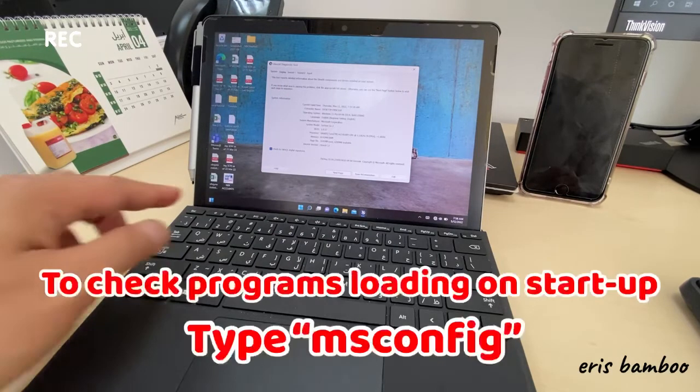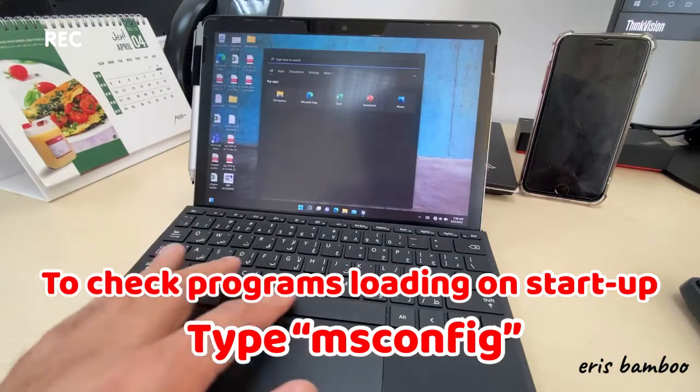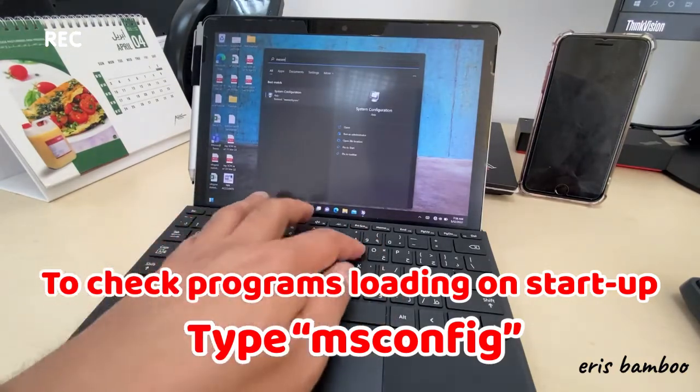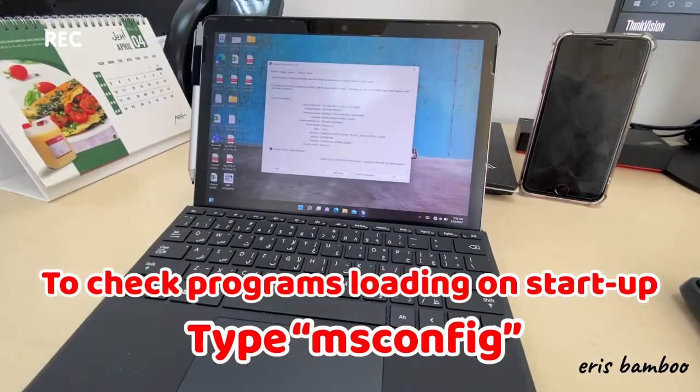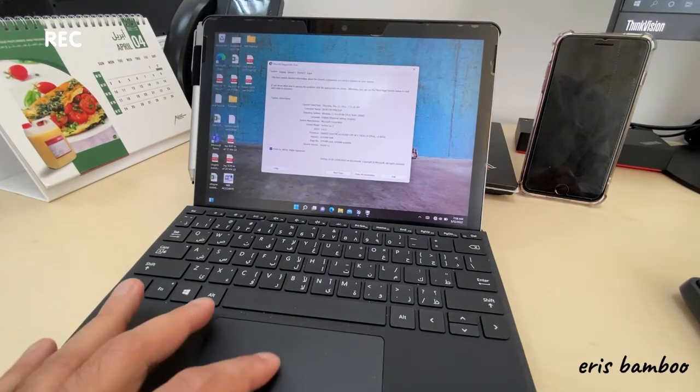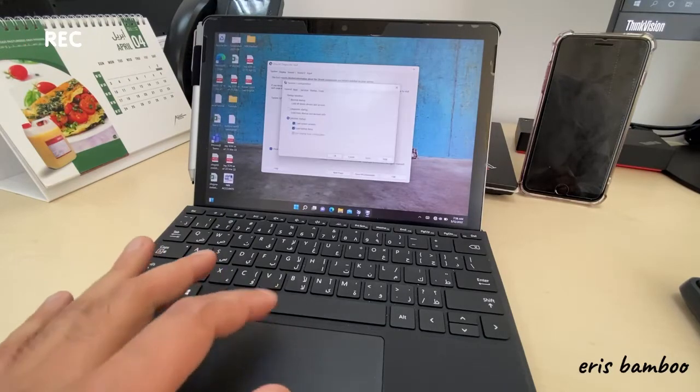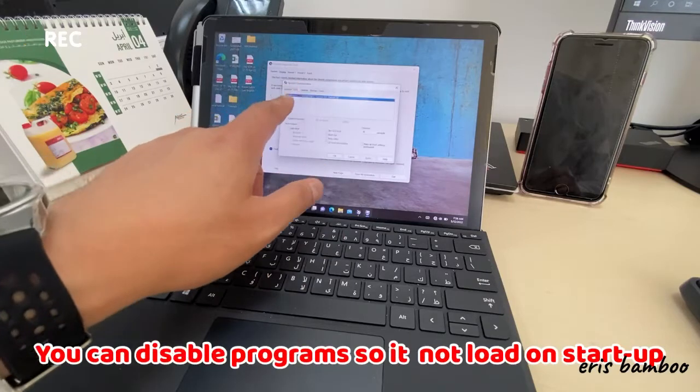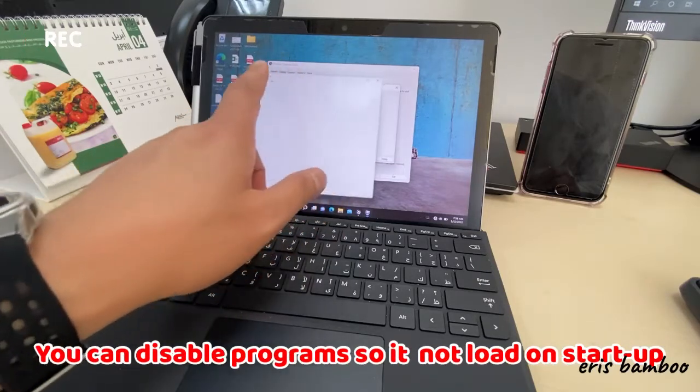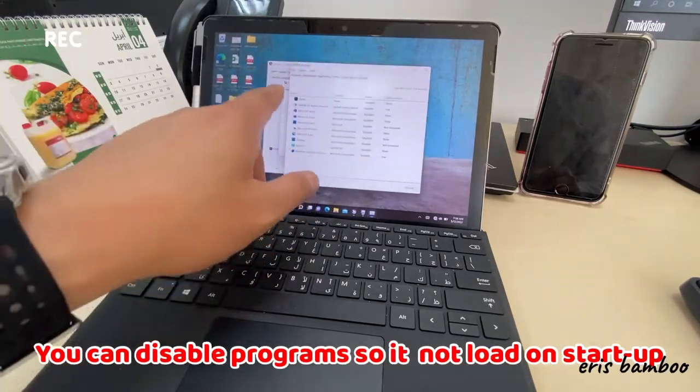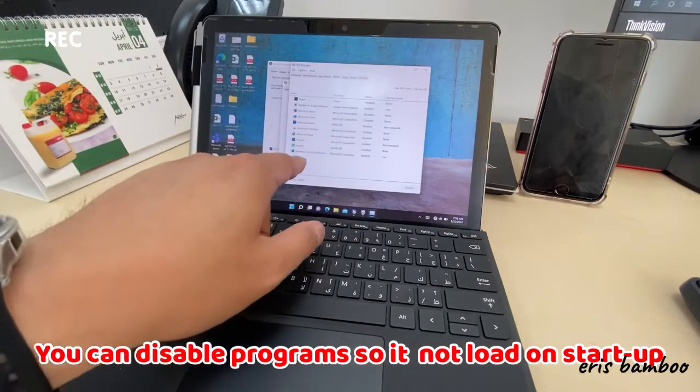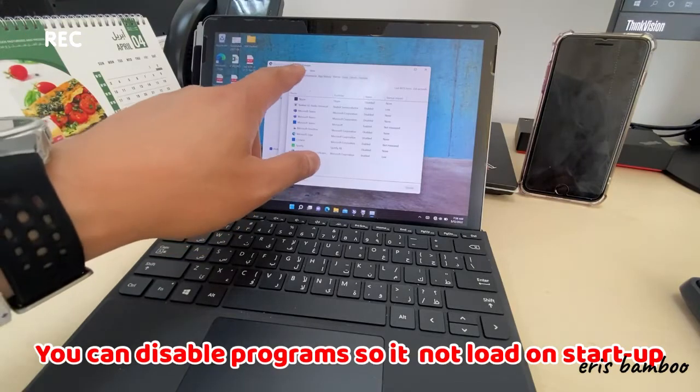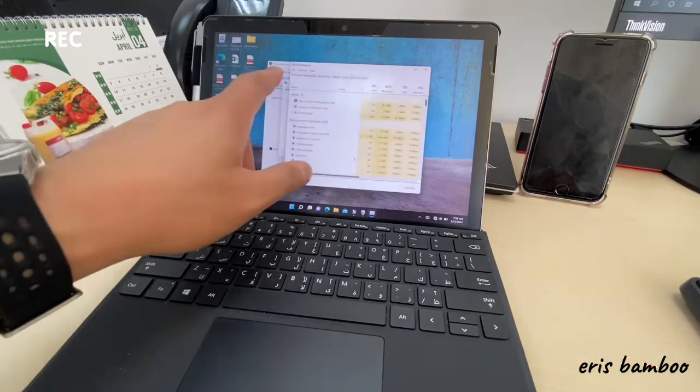If you want to set up the startup, you can also click here. You will put msconfig. This is the msconfig if you want to check your boot settings, startup. You can disable programs so it will not load on startup. If you want to disable what you are not using, it will be faster performance. Processor details.